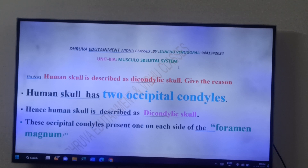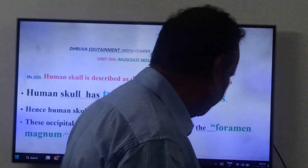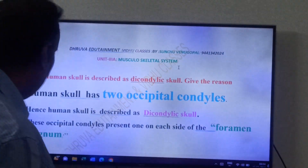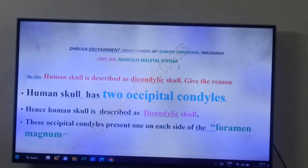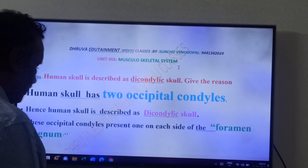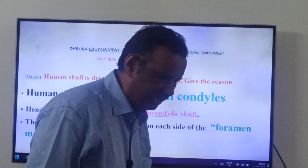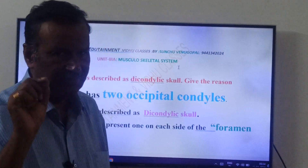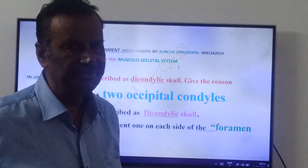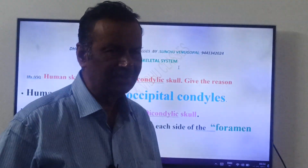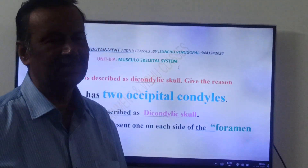What is our question? Human skull is described as Dicondylic skull — give an example and give the reason. If you see the vertebrate skull, skulls are of two types: Monocondyle skull and Dicondyle skull.